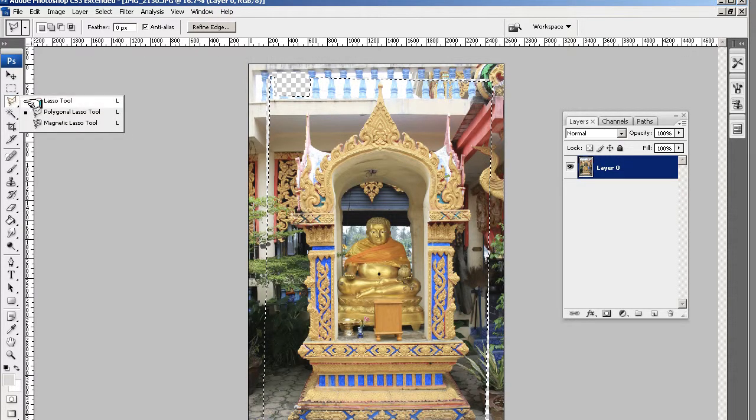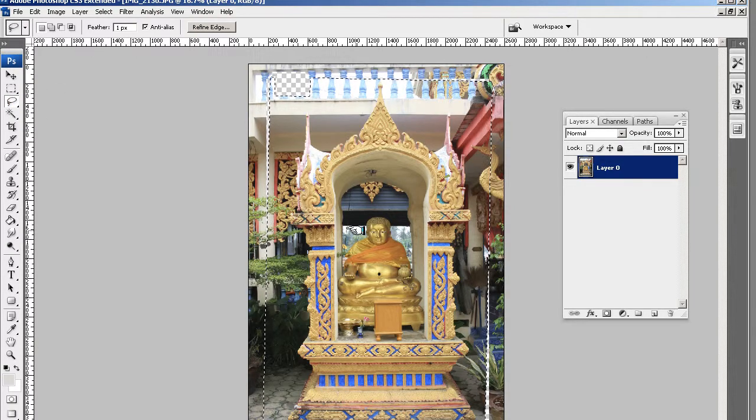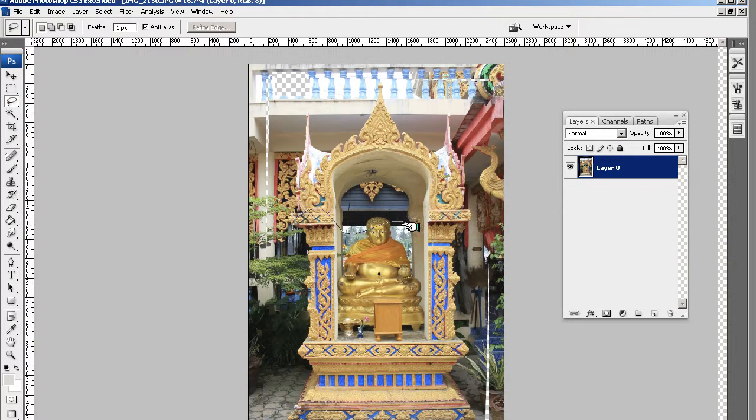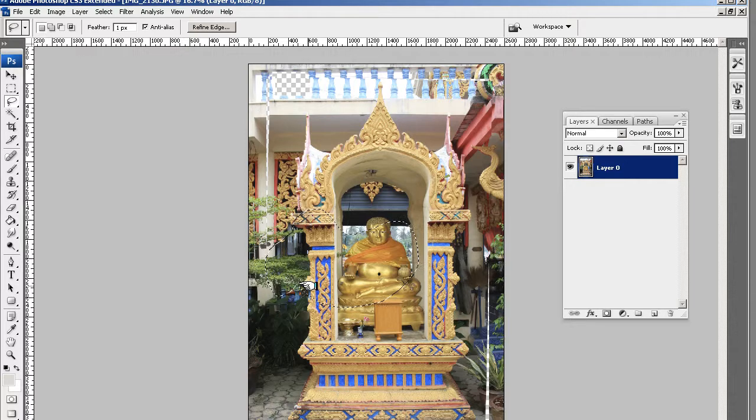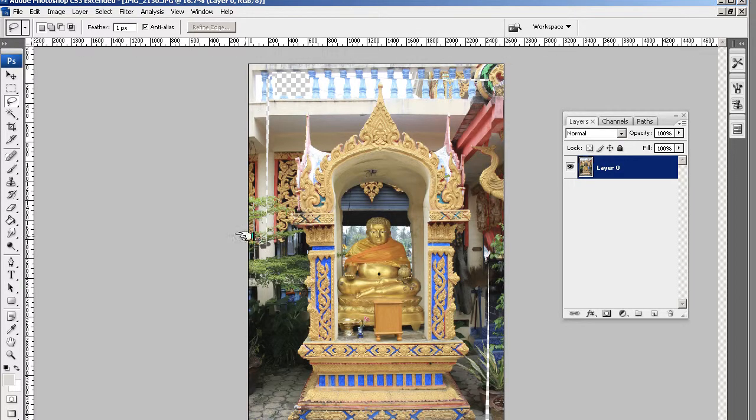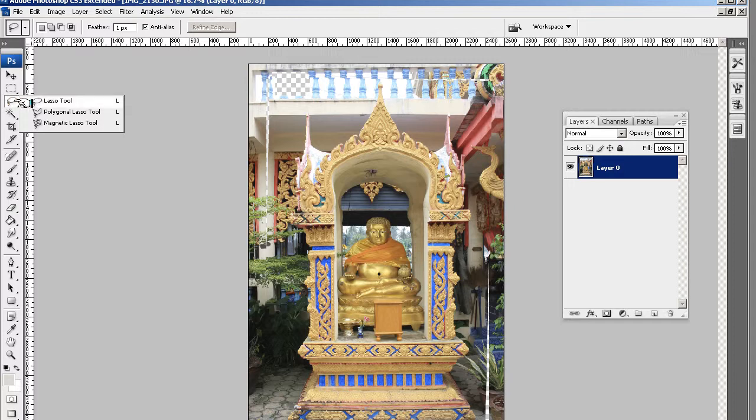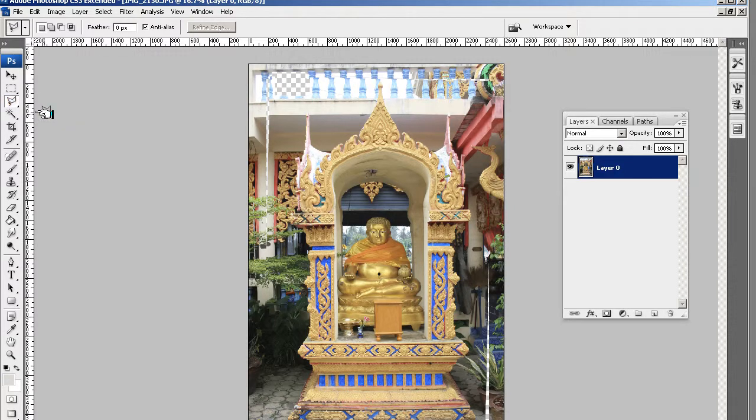don't select the free hand tool. That allows you to do this. We want more control than that. So press control D to get rid of the selection. Go into here and pick this one, which is sort of a linear control.